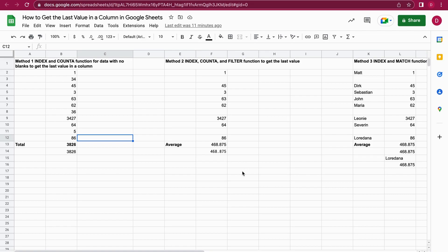Why are there different ways? Because there are different scenarios. You might want to get text, you might want to get numbers, or you might have columns where there is text and numbers mixed, and also there might be whitespace or empty cells. This is really why you need different methods to achieve this.